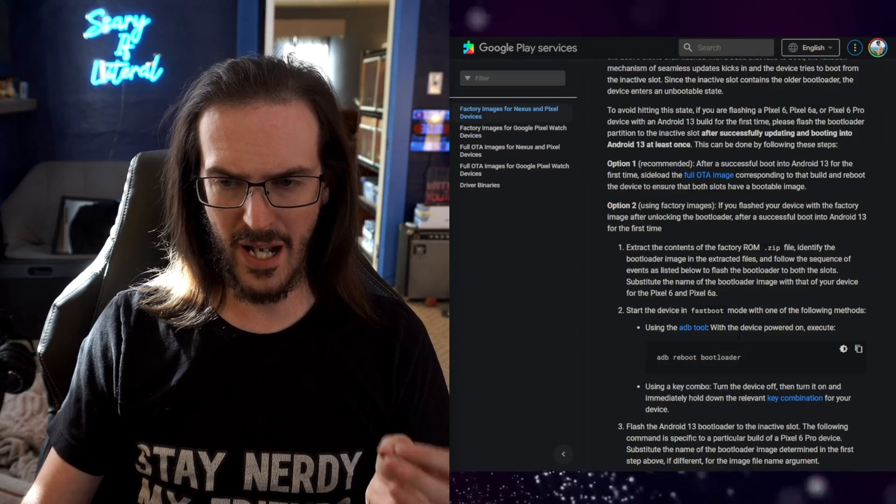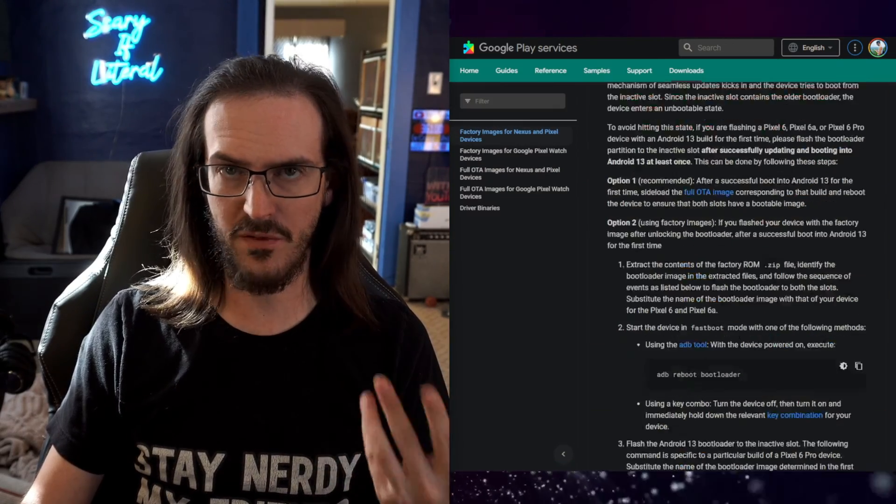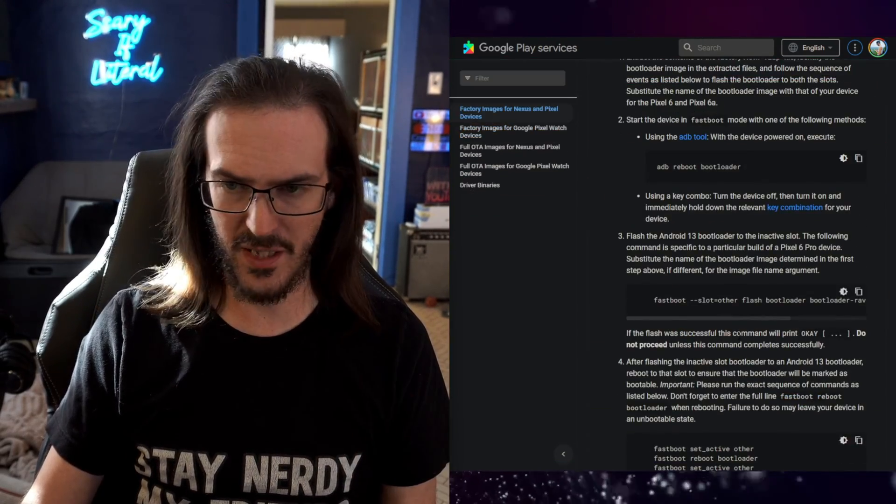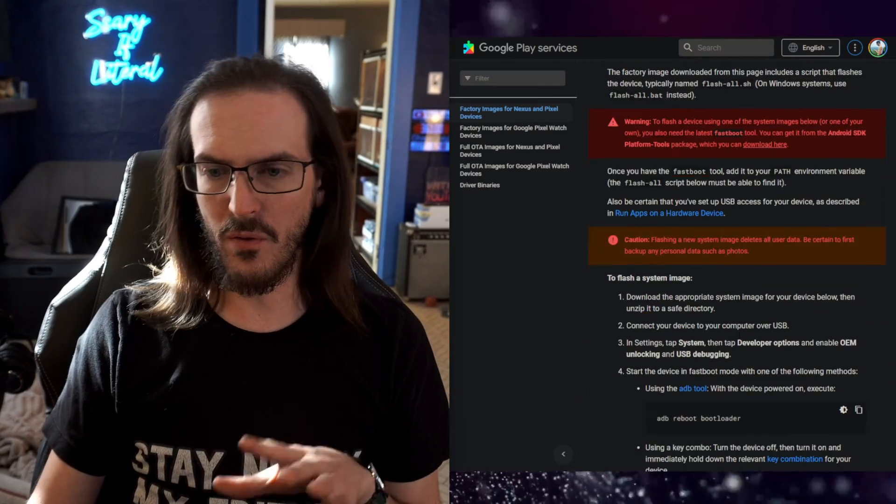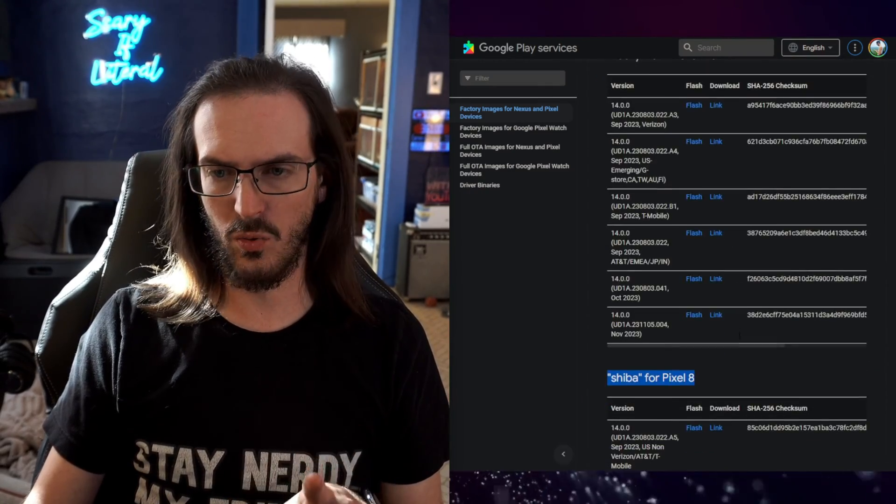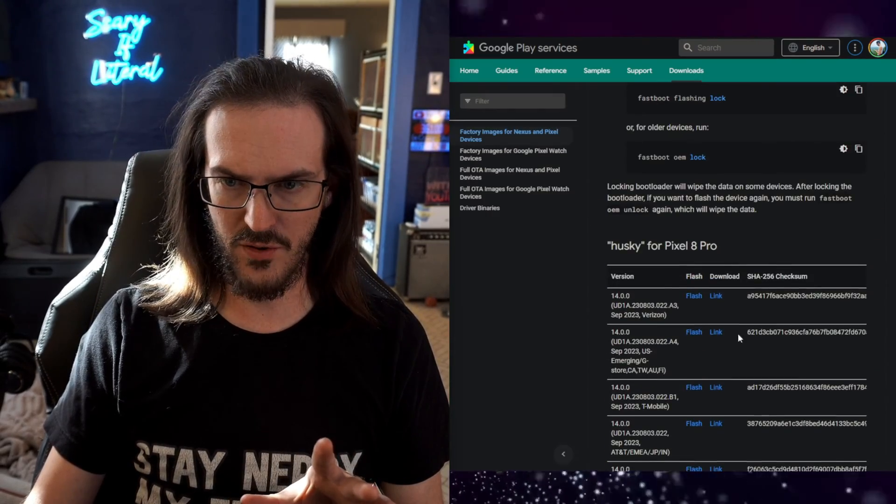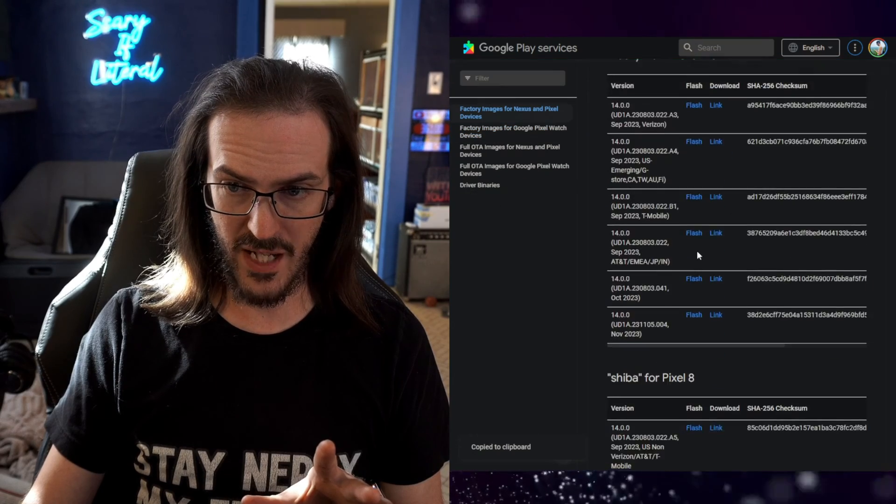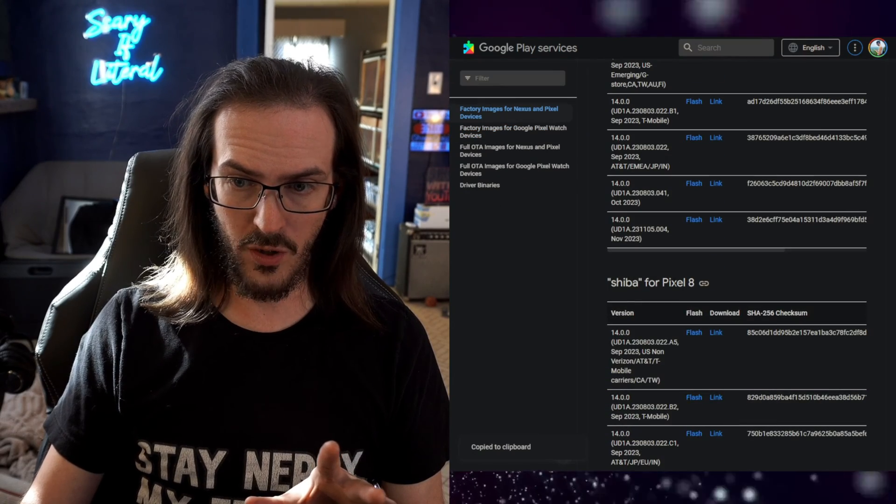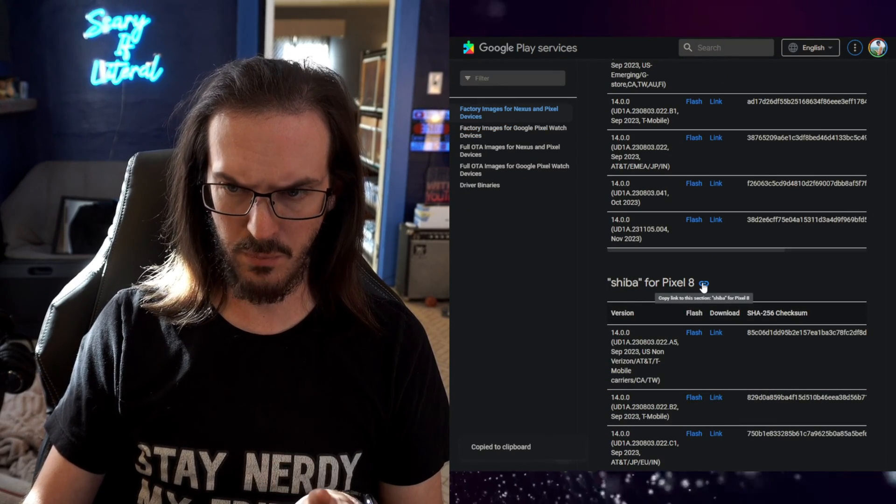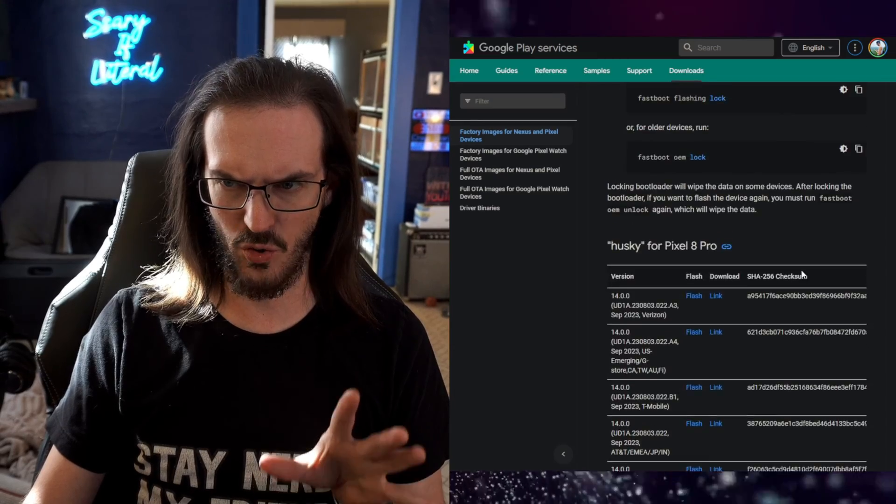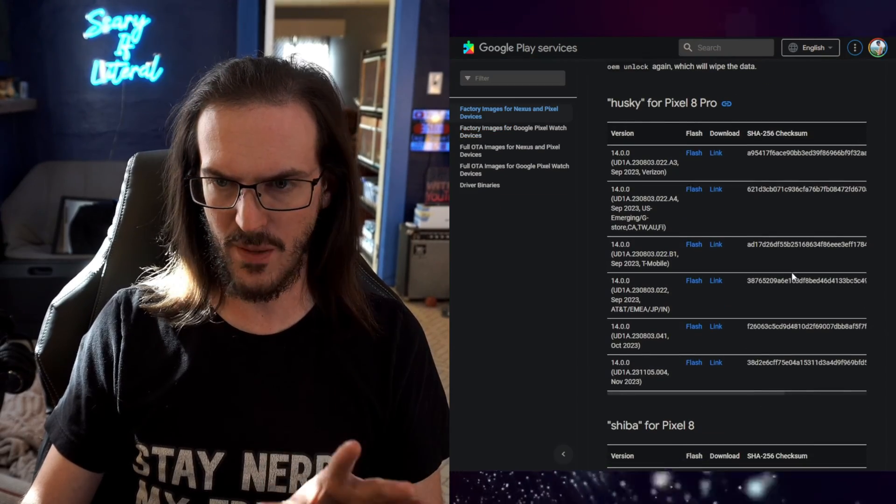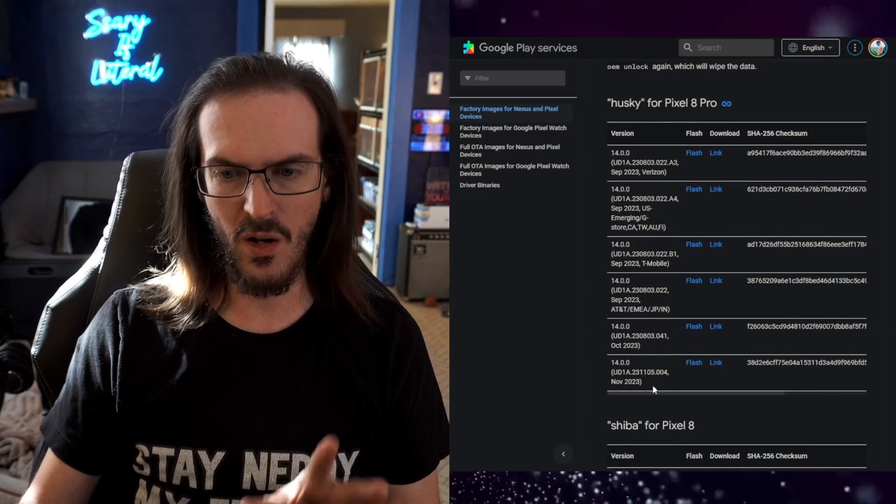Now there may be a spot where it asks you to accept the terms of service or something like that. Do that. Let's keep moving, then scroll down and find your device. You're looking for either Husky for Pixel 8 Pro or Shiba for Pixel 8. Perhaps I'll be able to just link to these directly in the description. Hopefully that will work.